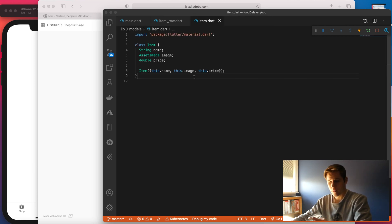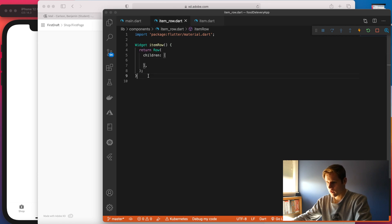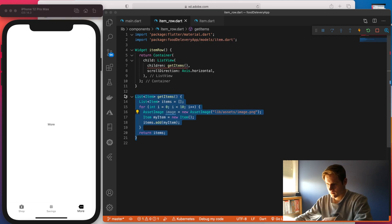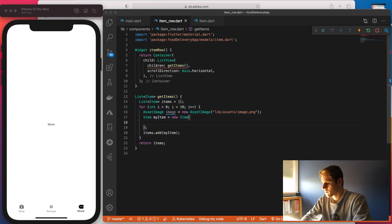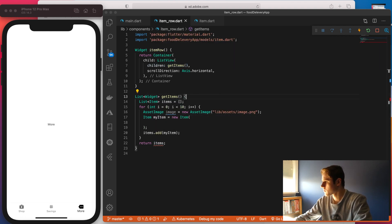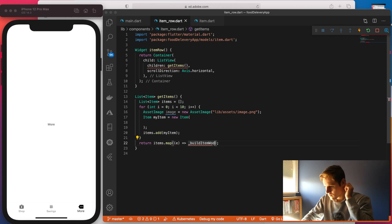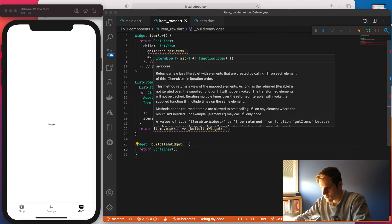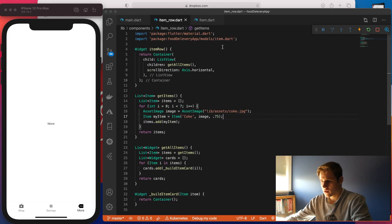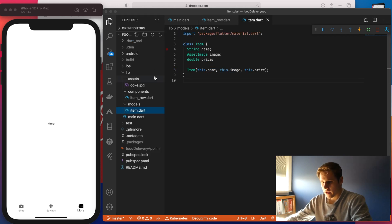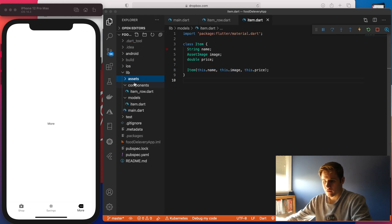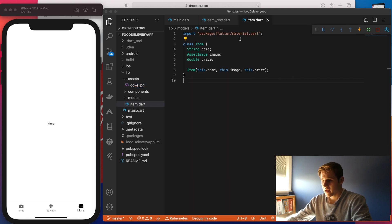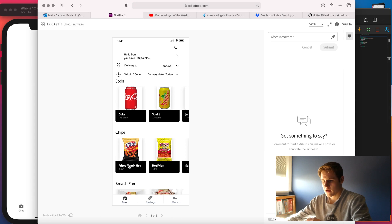Here's our item model. Pretty simple. Now we can use this for the item row. So now I have my item row all built out. I have my item model. And I also added an assets folder with our first item image. So now I can use this item row in the shop page.